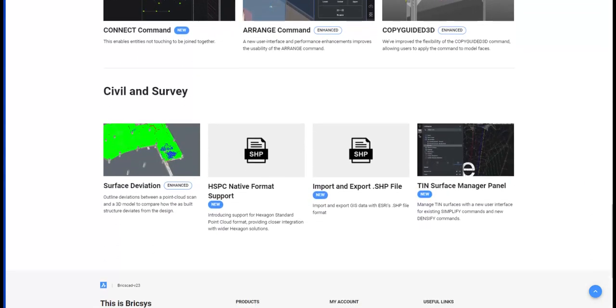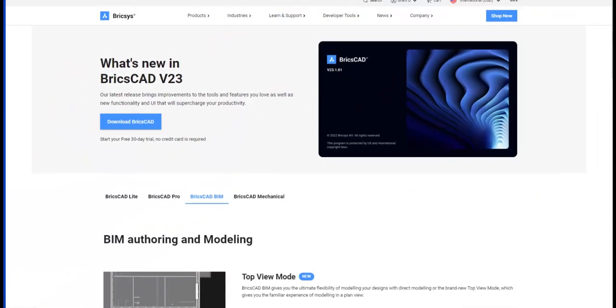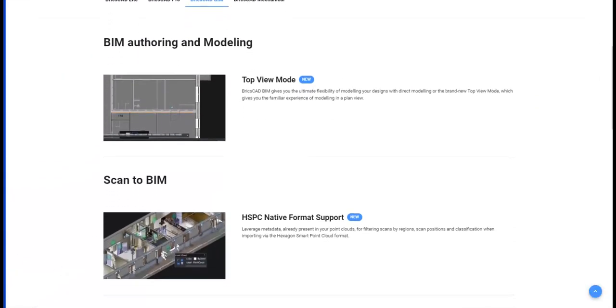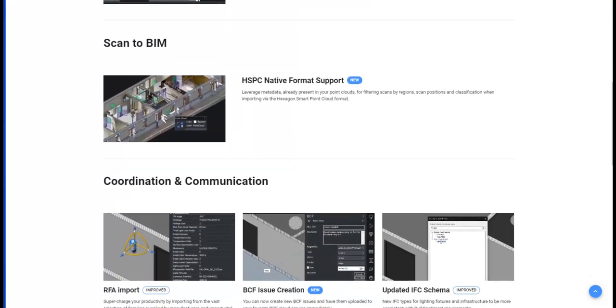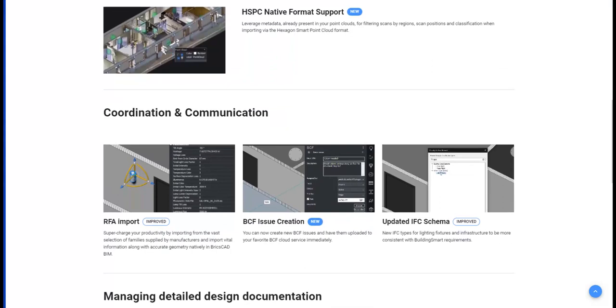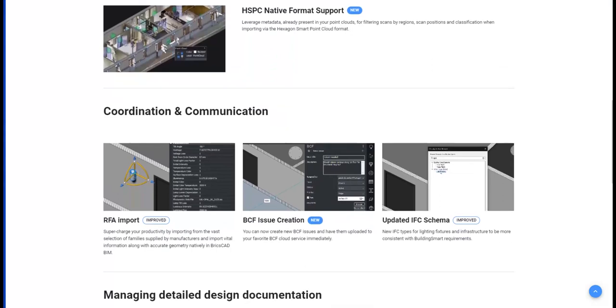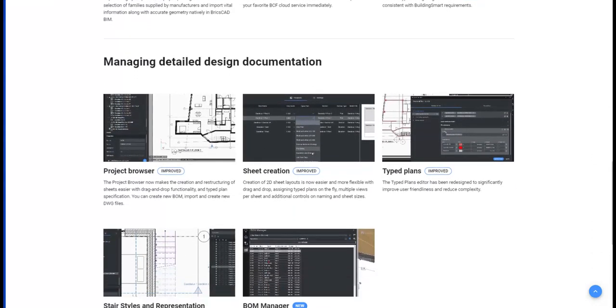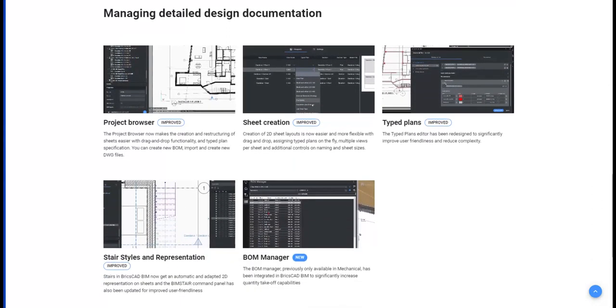If BIM is your thing, then have a look at our new authoring and modeling features such as the top view mode or scan to BIM with our native HSPC file support. Improved RFA imports will catch many an eye, as well as a new issue creation and updated IFC schema.